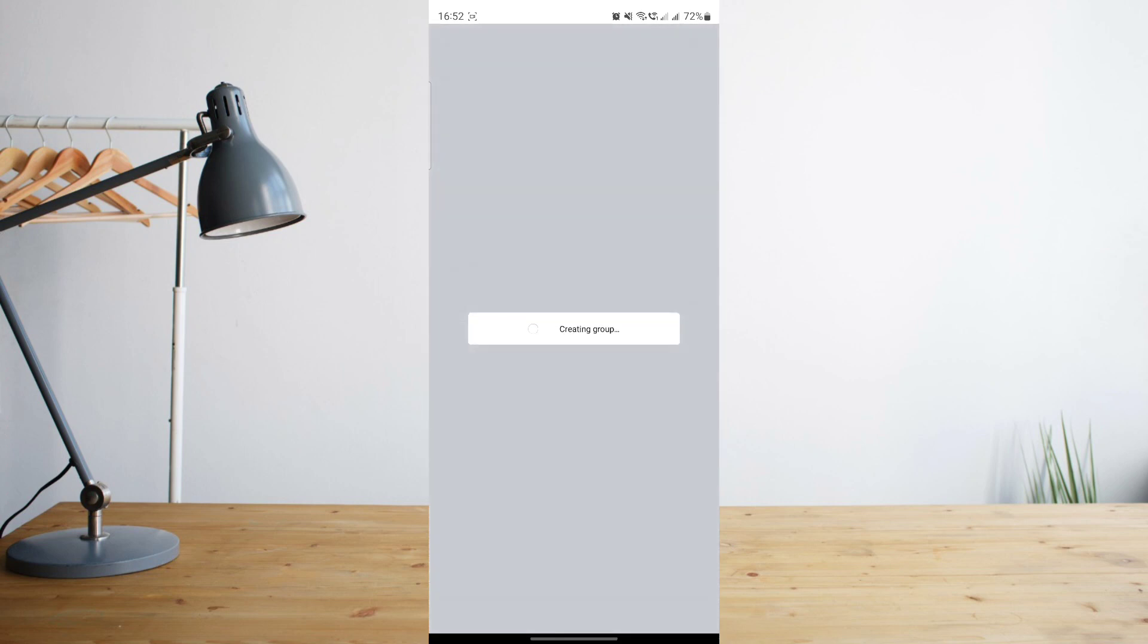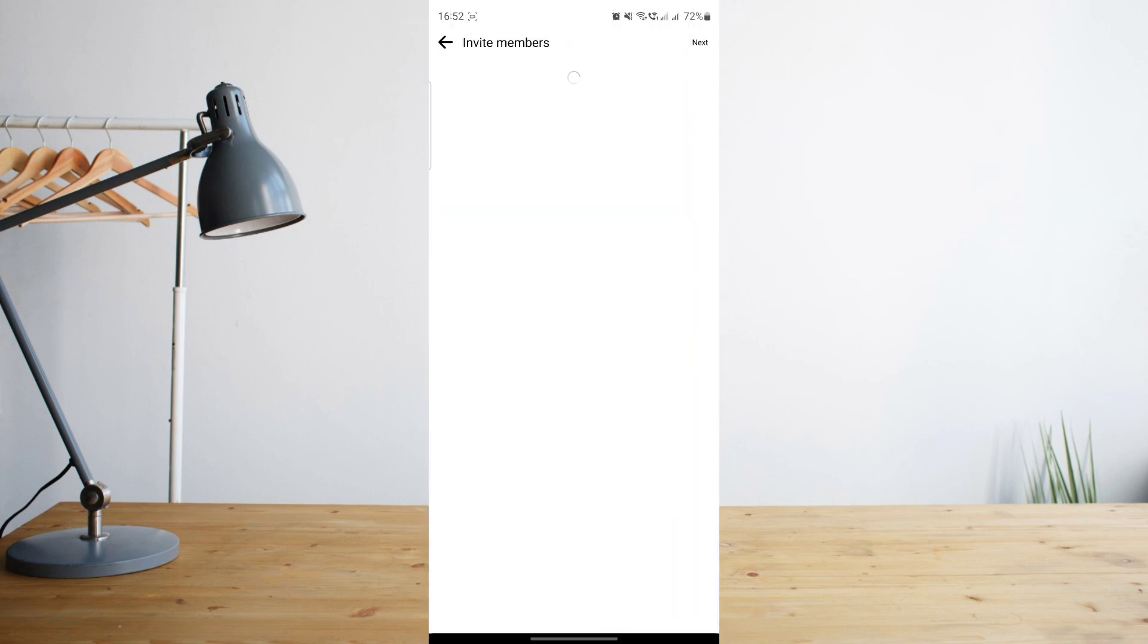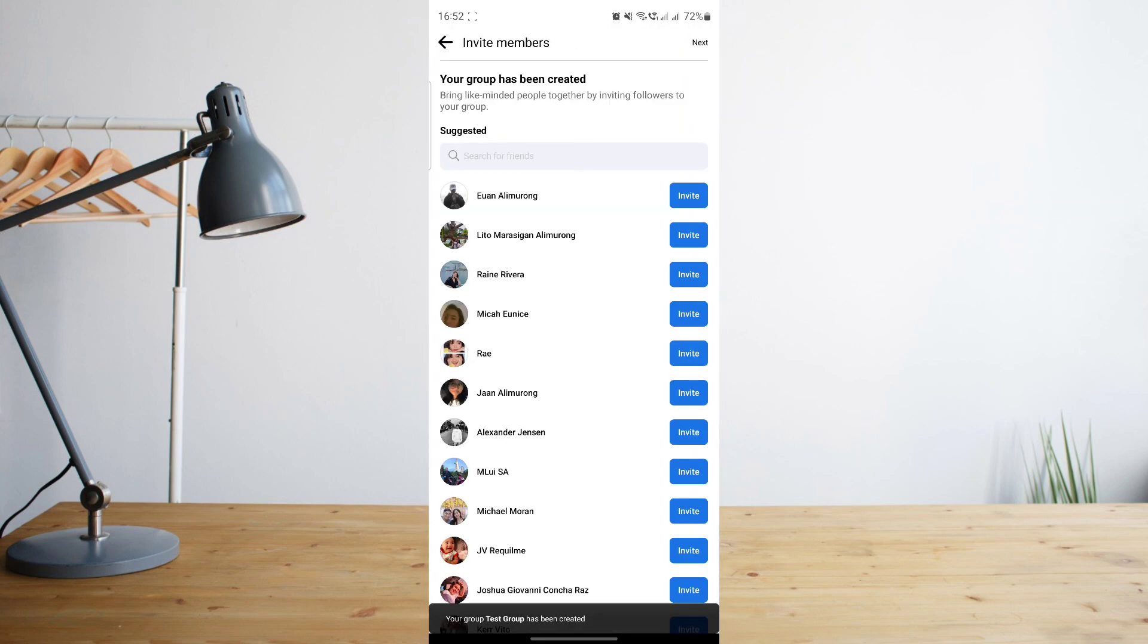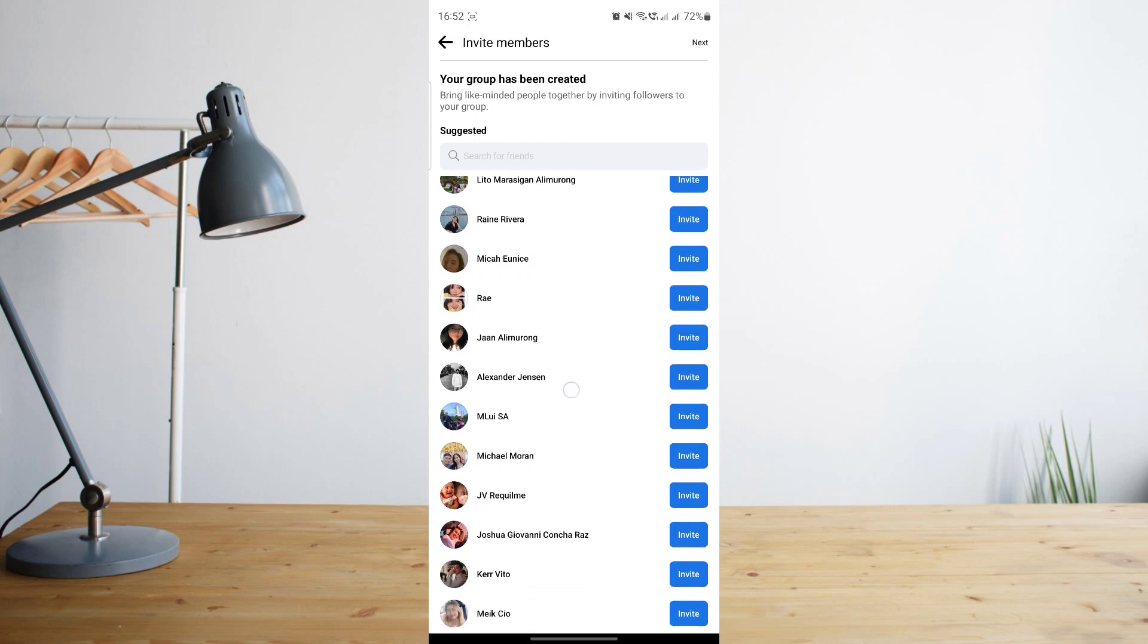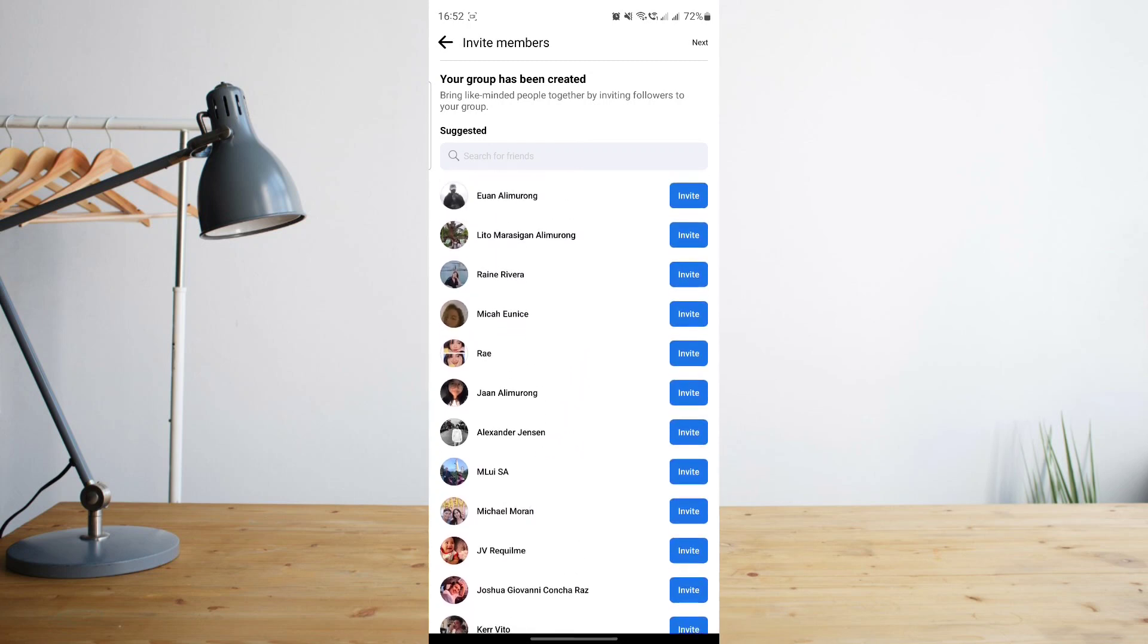From there it will take a few seconds for your group to be loaded, and then it will take you to this page where you can invite members to your group. You can invite members that you want to join your group, or you can actually skip this stage for now.